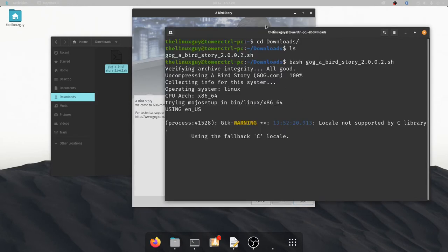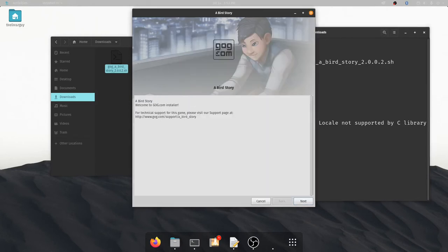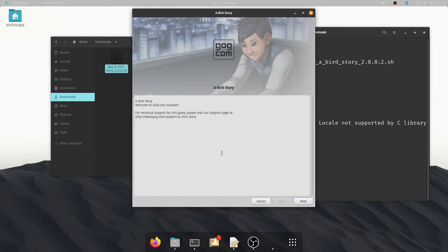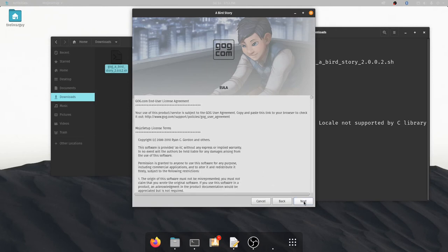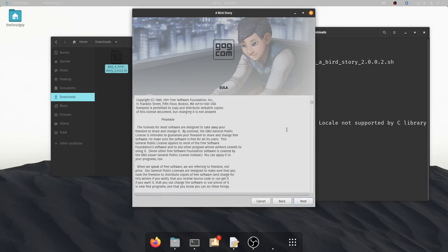You'll see that when I run this script it actually opens a graphical interface for us to install so this should look real familiar. If you've ever installed anything from good old games for a Mac or for Windows it should look very much like this. So then you just click through the normal stuff like you do.